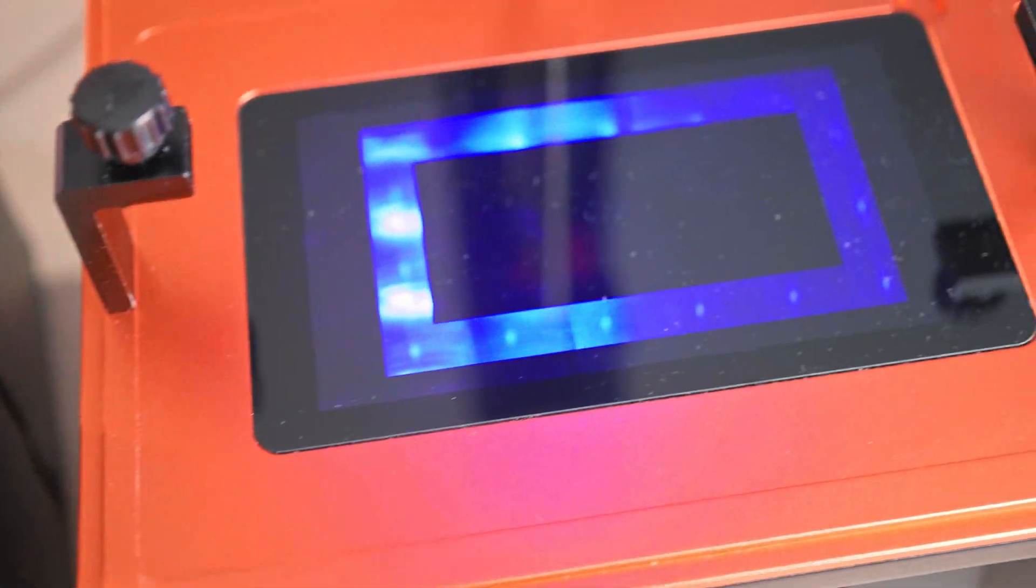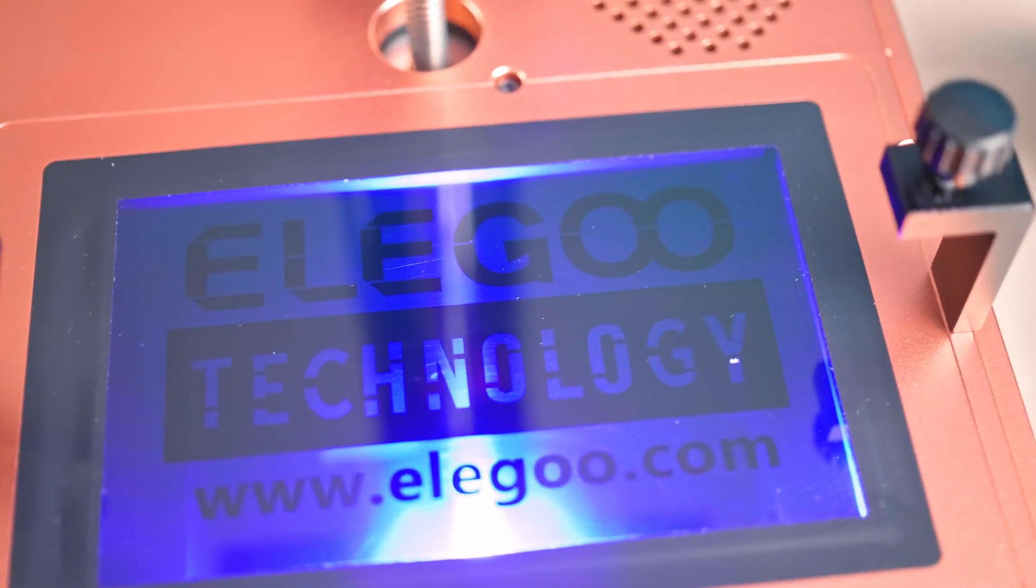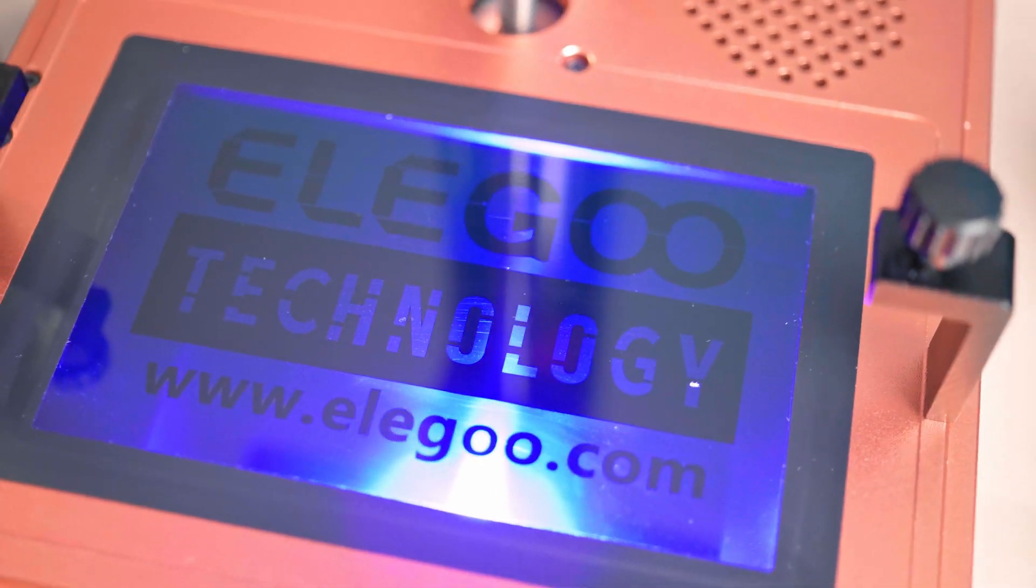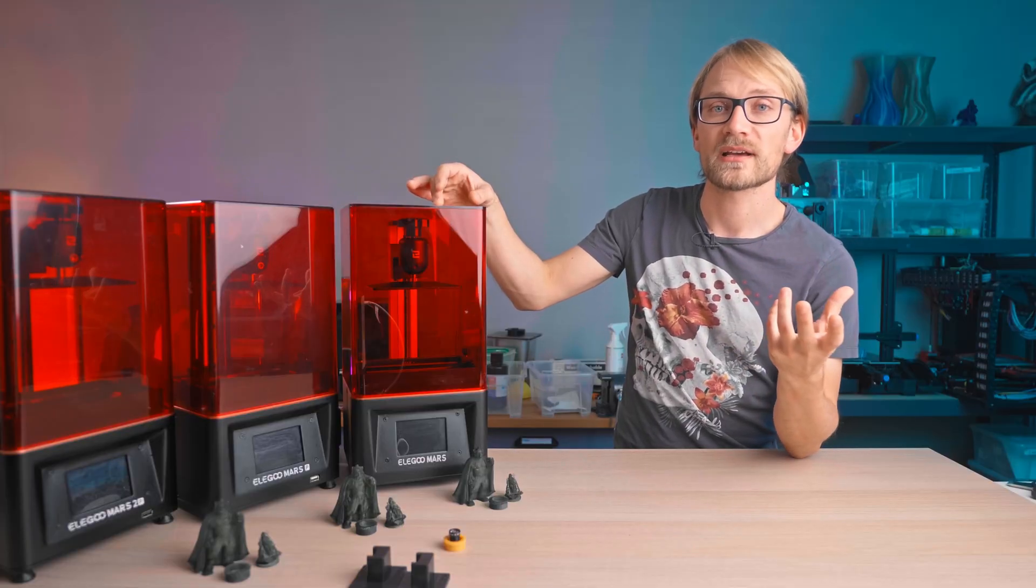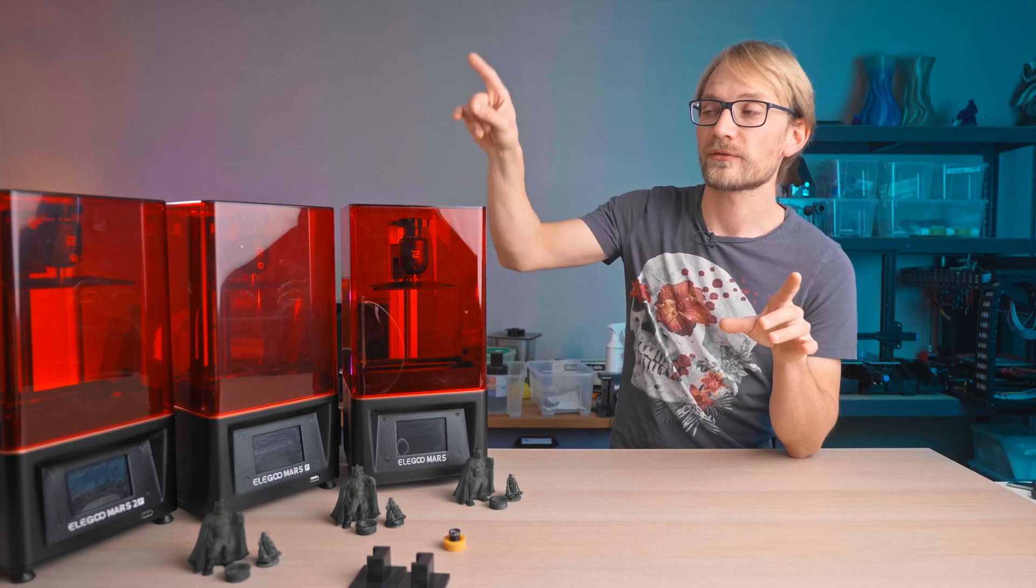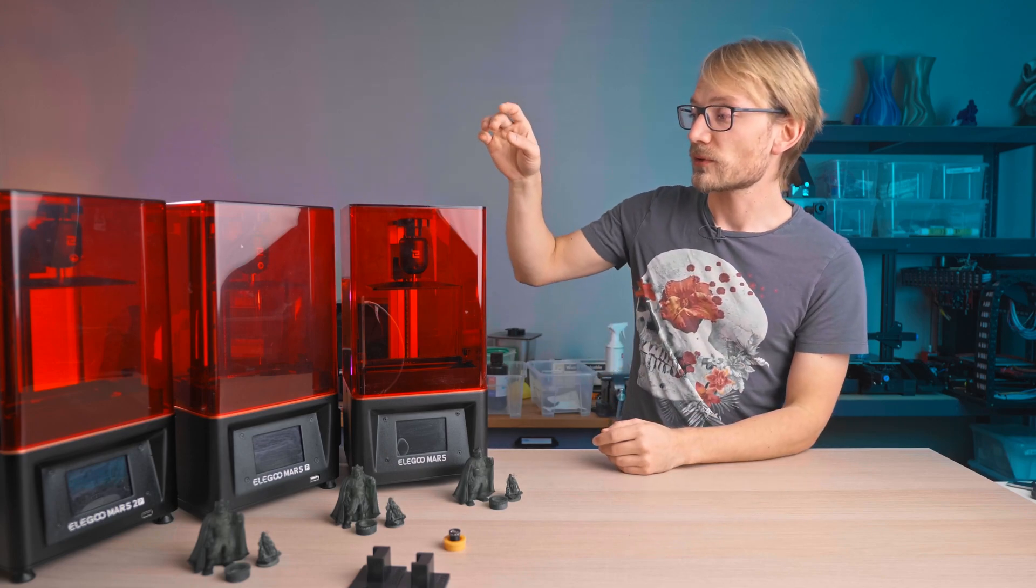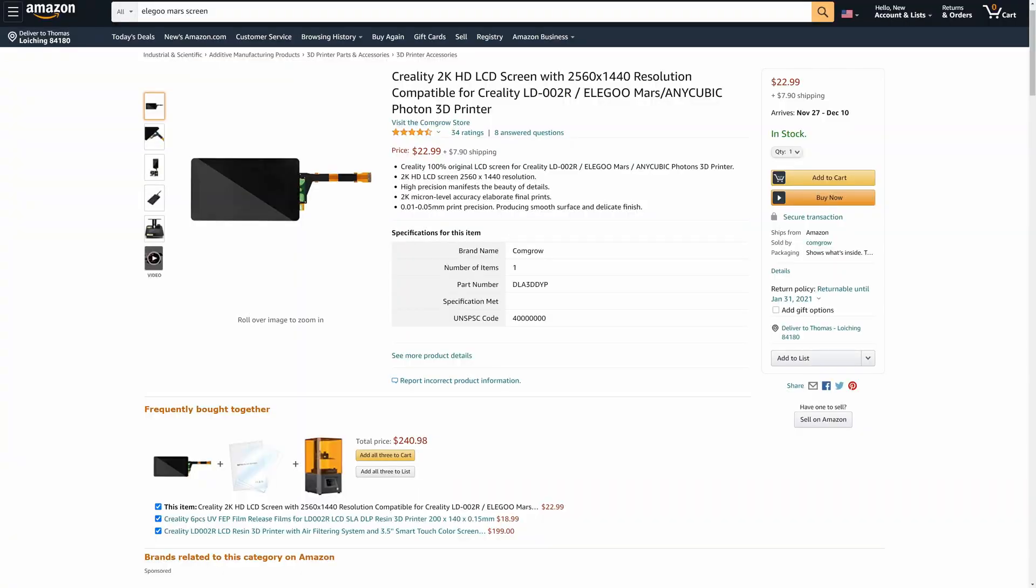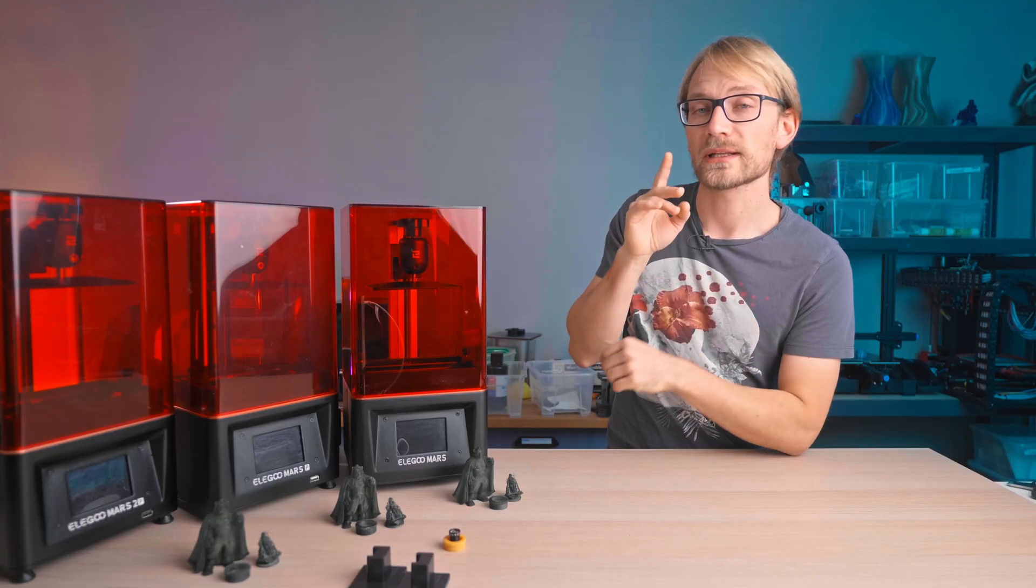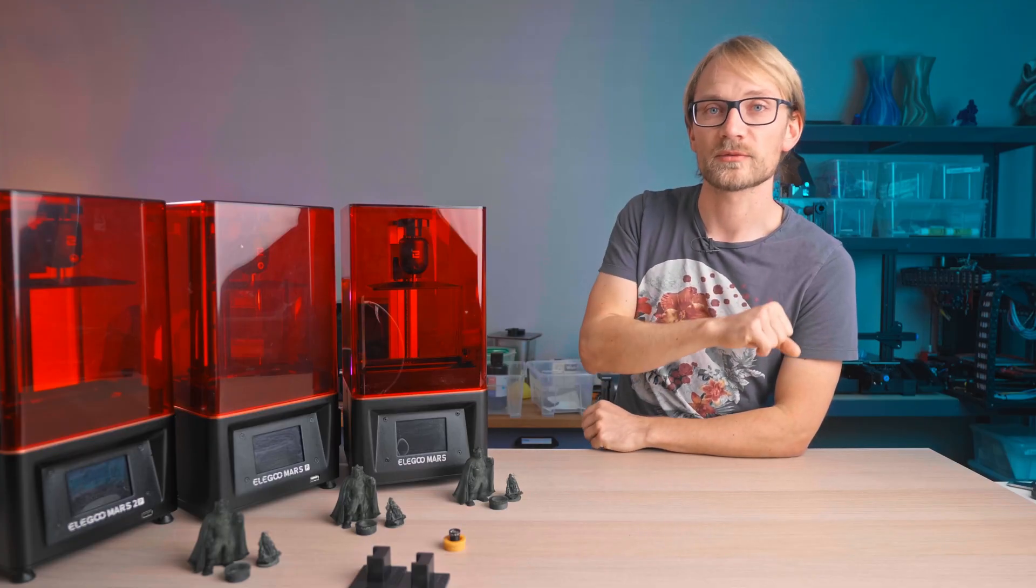These screens are considered a consumable. It's hard to find any real durability numbers, but the consensus seems to be anywhere between a thousand and ten thousand hours of print time and probably a good bit longer for the Mars 2 Pro. The replacement screens for the Mars and Mars Pro are a bit over 20 bucks, while the panel for the Mars 2 Pro is a bit over 50 bucks. They are a bit hard to find, so I'll put a link to the panels in the description below.